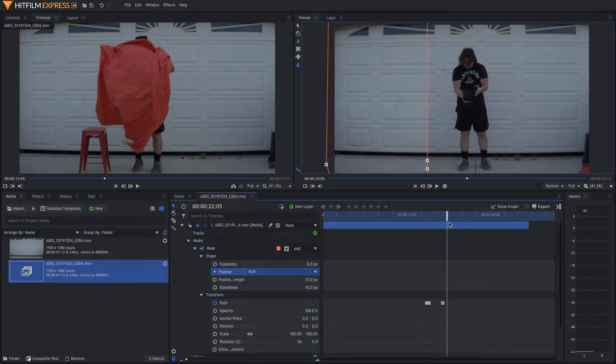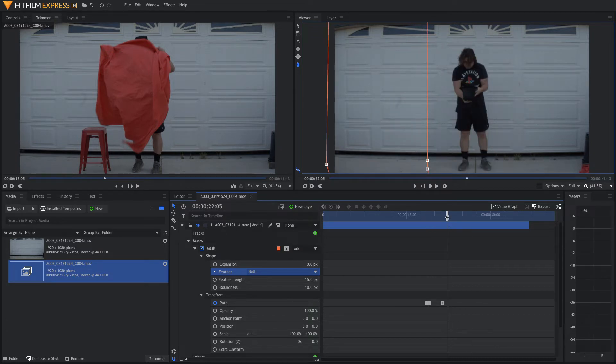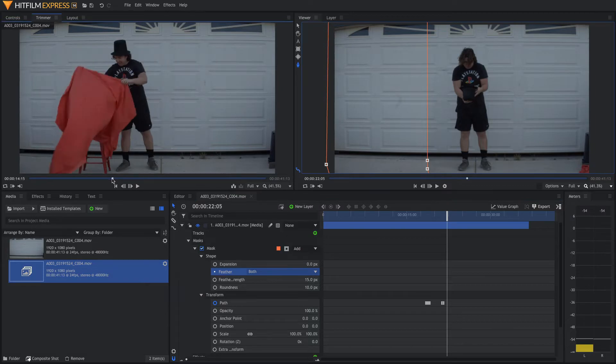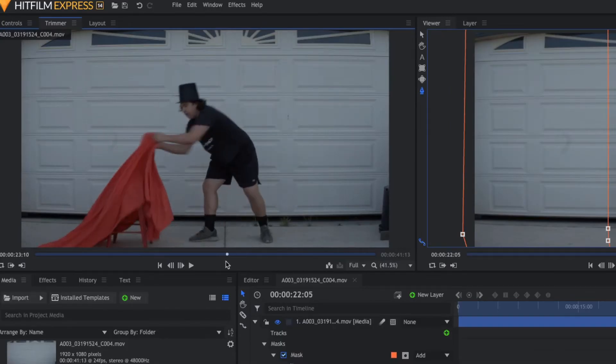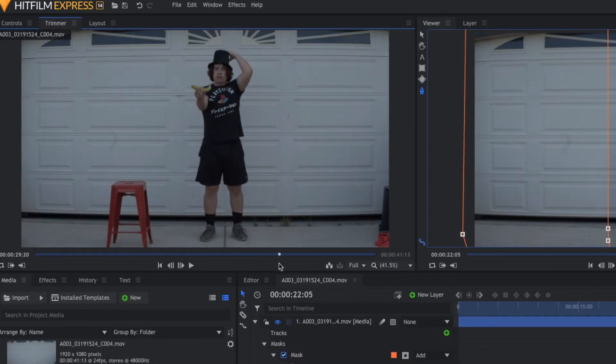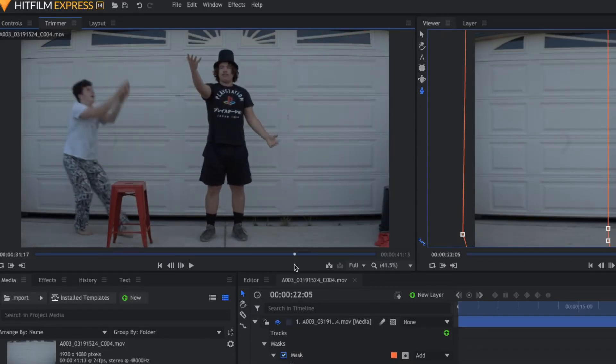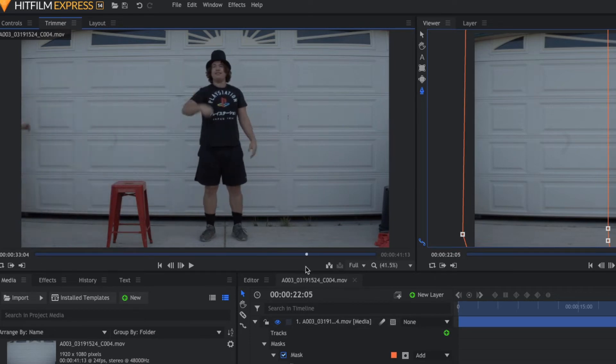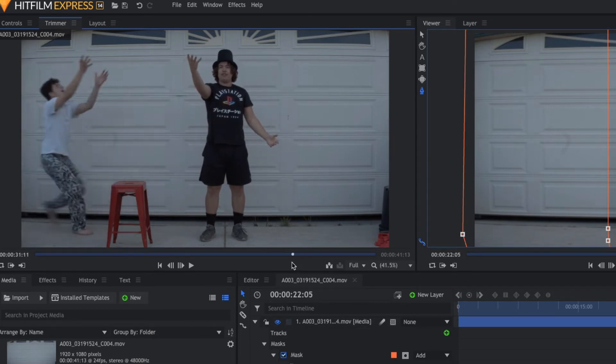Now, we're going to show you how to make the bananas disappear and reappear. As you can see in the original shot up here, what we had the actor do is throw the bananas and someone comes in and catches them.